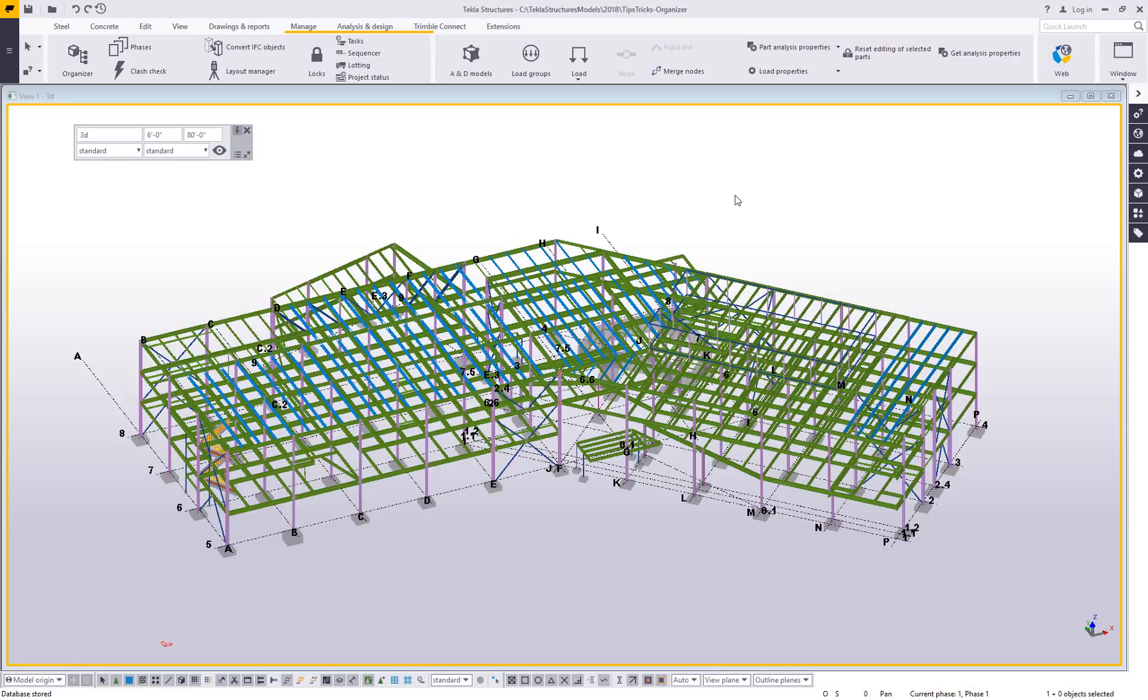Hey everybody, welcome to this tips and tricks video. My name is Dave Hiddiman. I'm the application specialist for the steel segment here at Trimble.